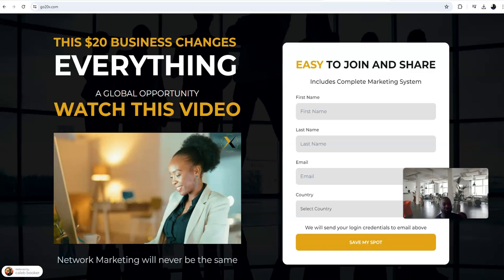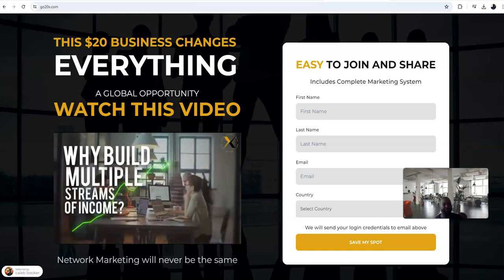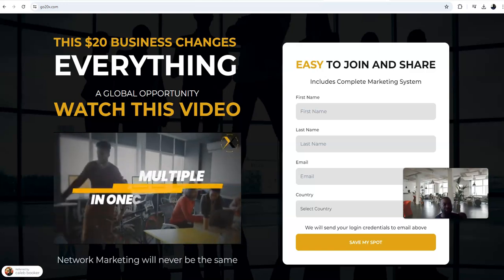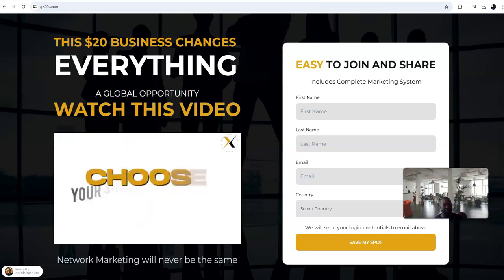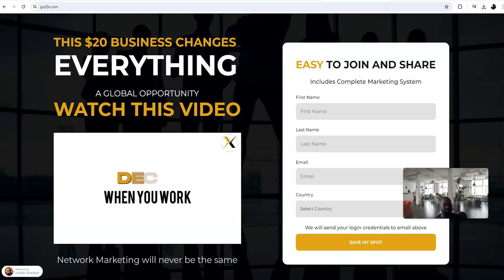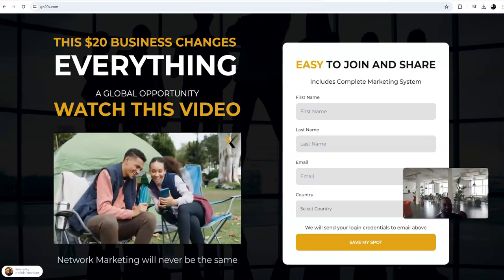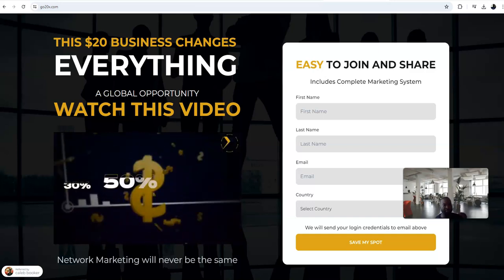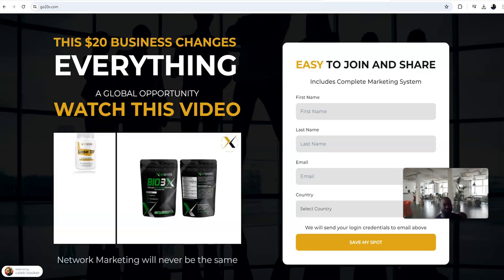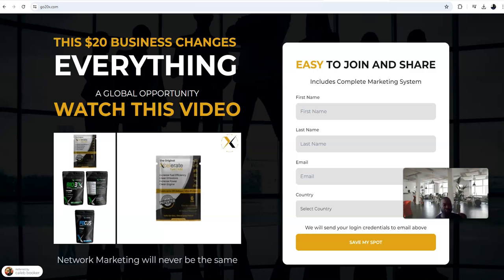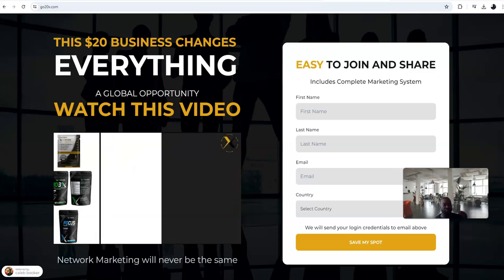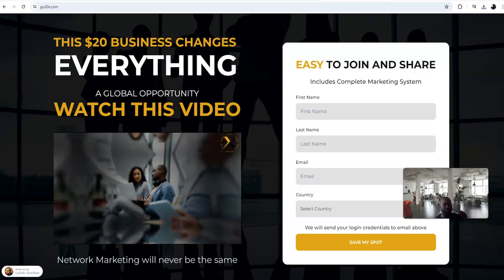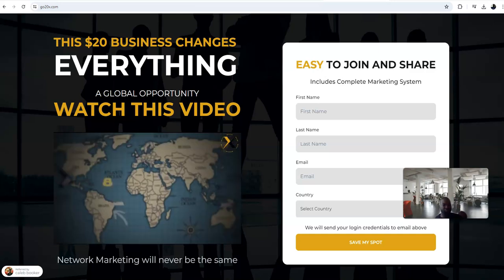Starting at just $20 a month, working from anywhere, you can earn up to 60% commissions introducing customers to our discount shopping club, our travel club, and our gold, silver, and precious metals club. And we will direct deposit those commissions into your bank account every Friday. Why build multiple streams of income building multiple teams in multiple companies when you can build multiple streams of income in one company with one team? You choose your subscription level, you choose when you work, you decide how much you get paid. Our core subscription saves you and your customers 30%, 50%, and up to 70% off the highest quality nutritional supplements, personal care, skin care, pet care, and even auto care products.